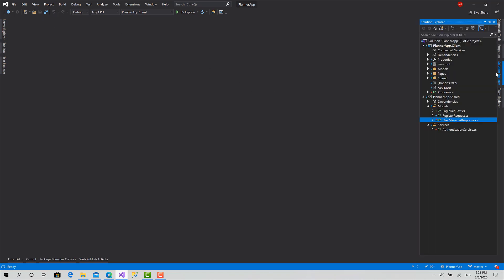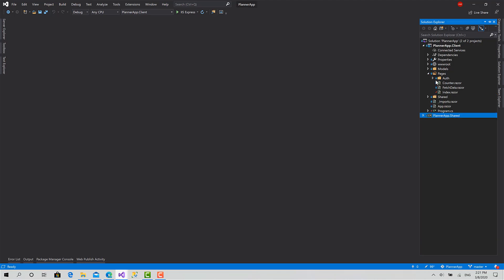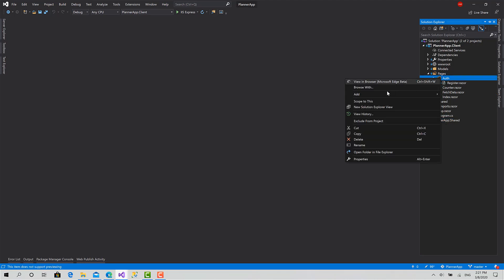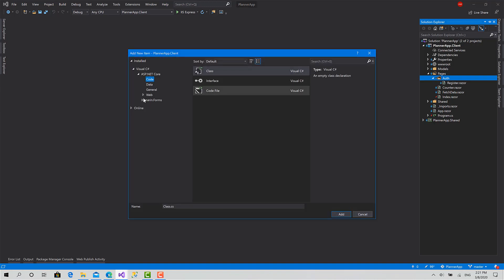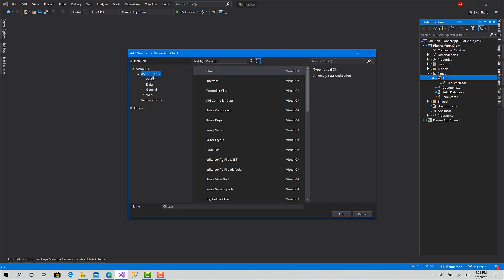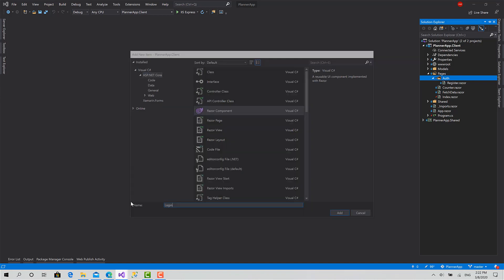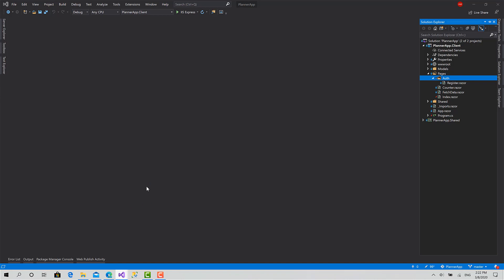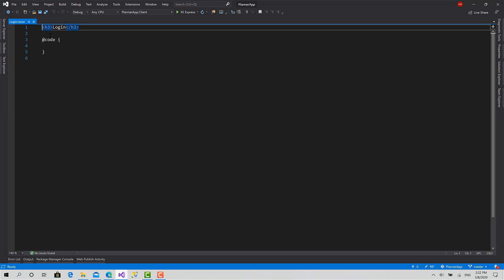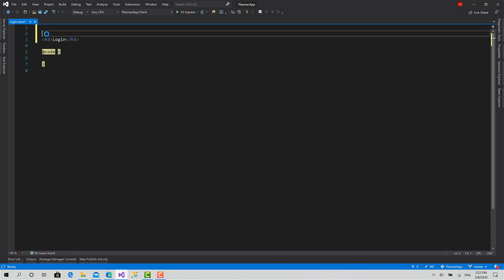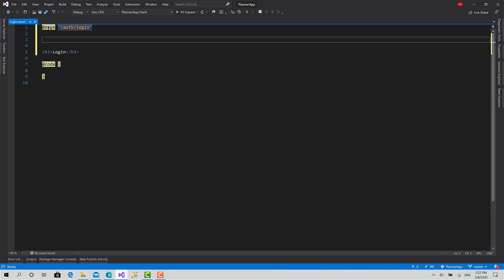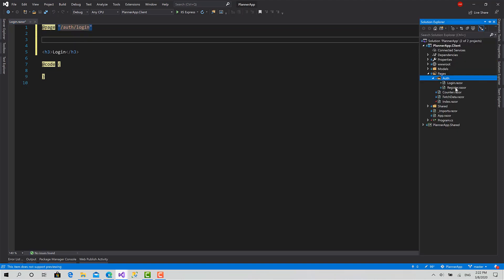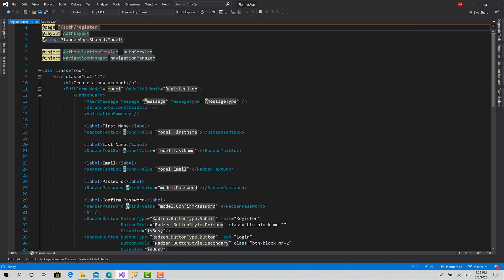Close this, close this. Now the next step is to go to the pages auth component and create a new Razor component. Add new item, ASP.NET Core Razor component, call it login like this. Okay. The login component regarding the UI is going to be the same for the register with less fields. So let's set the routing of this to auth slash login. Then to save time, we can go to the register, copy this.